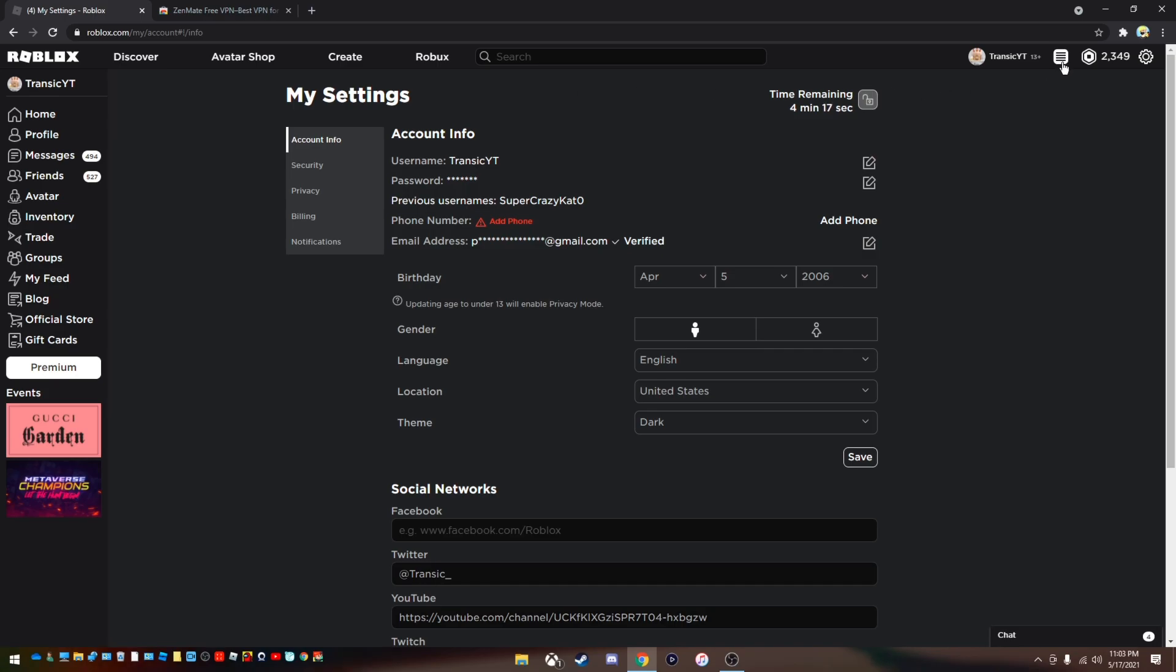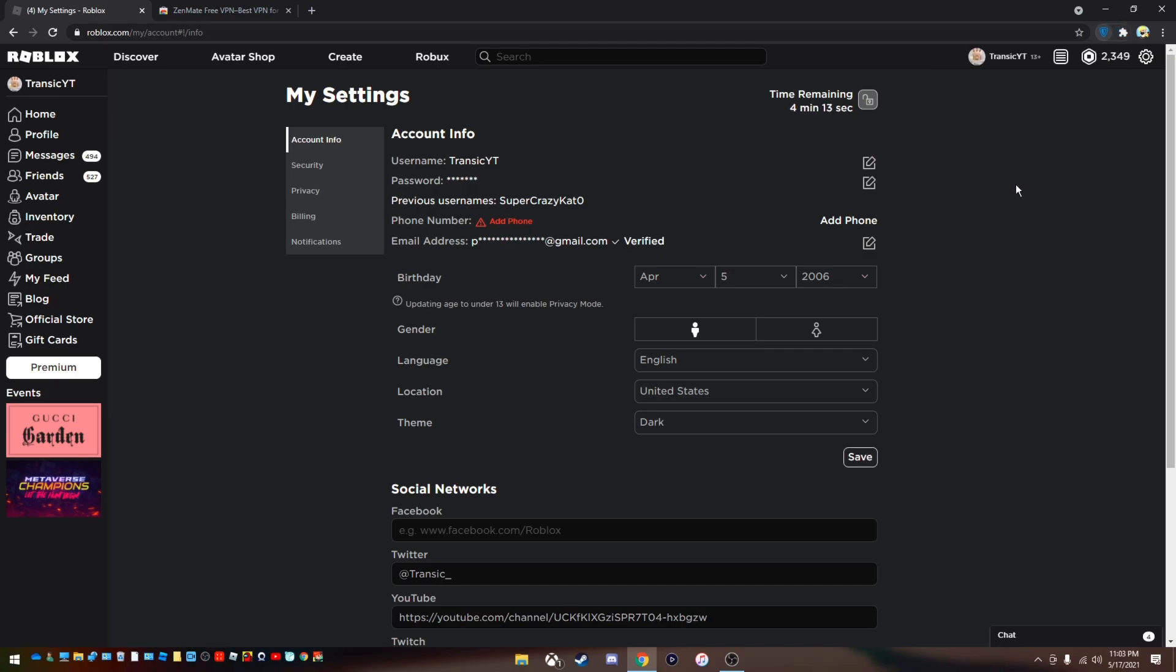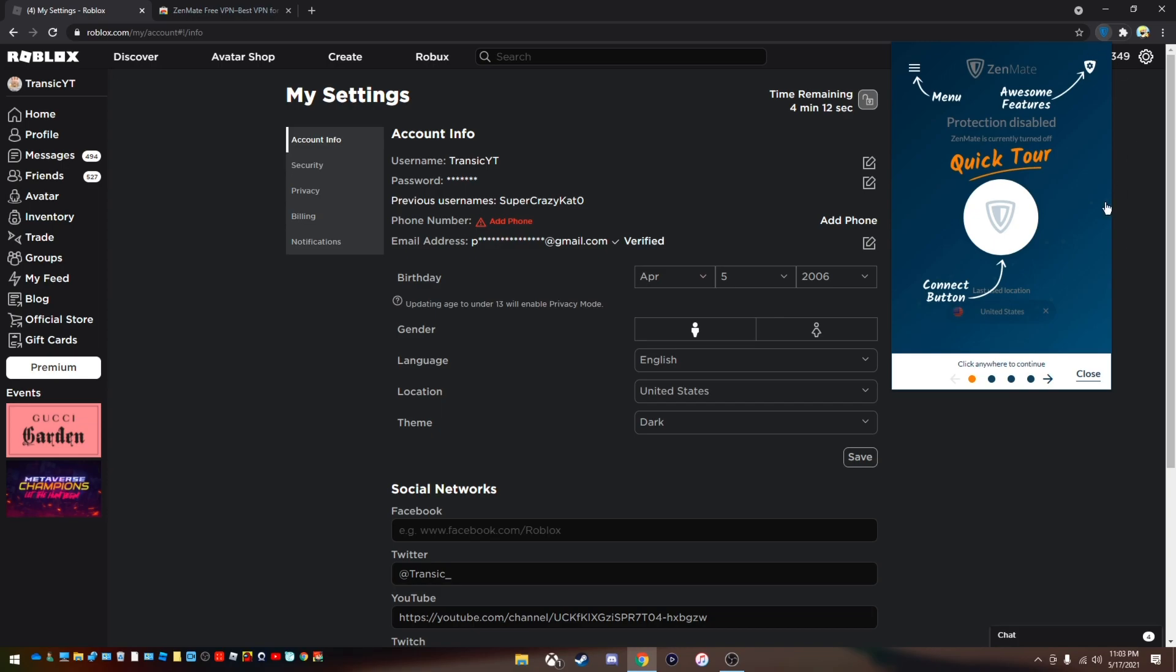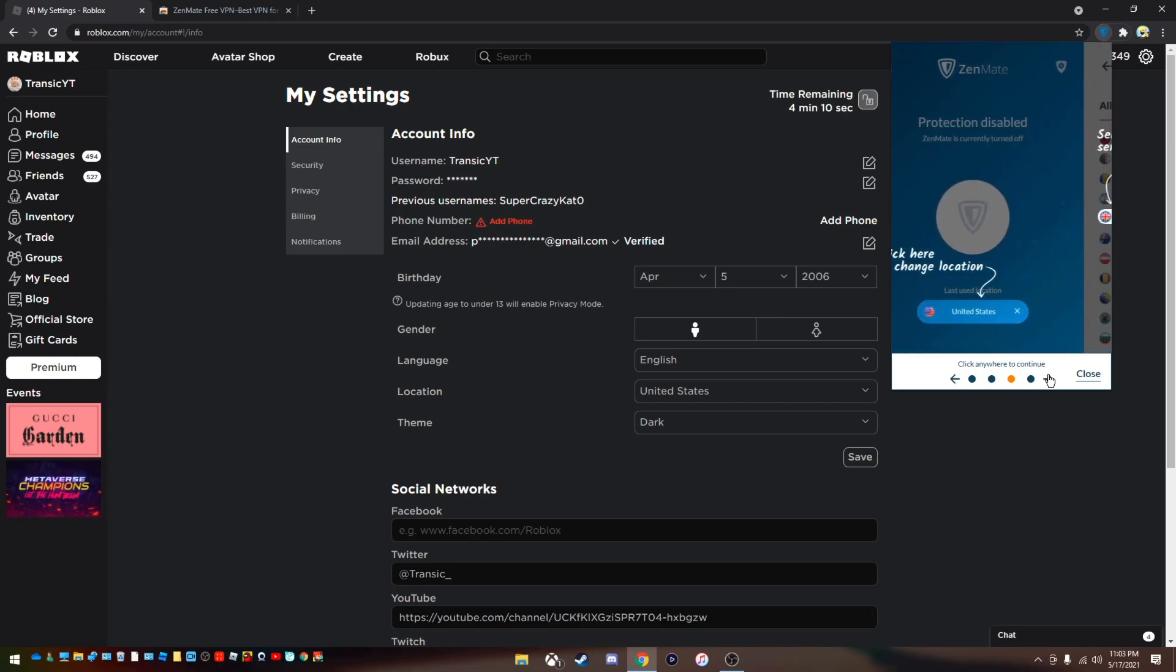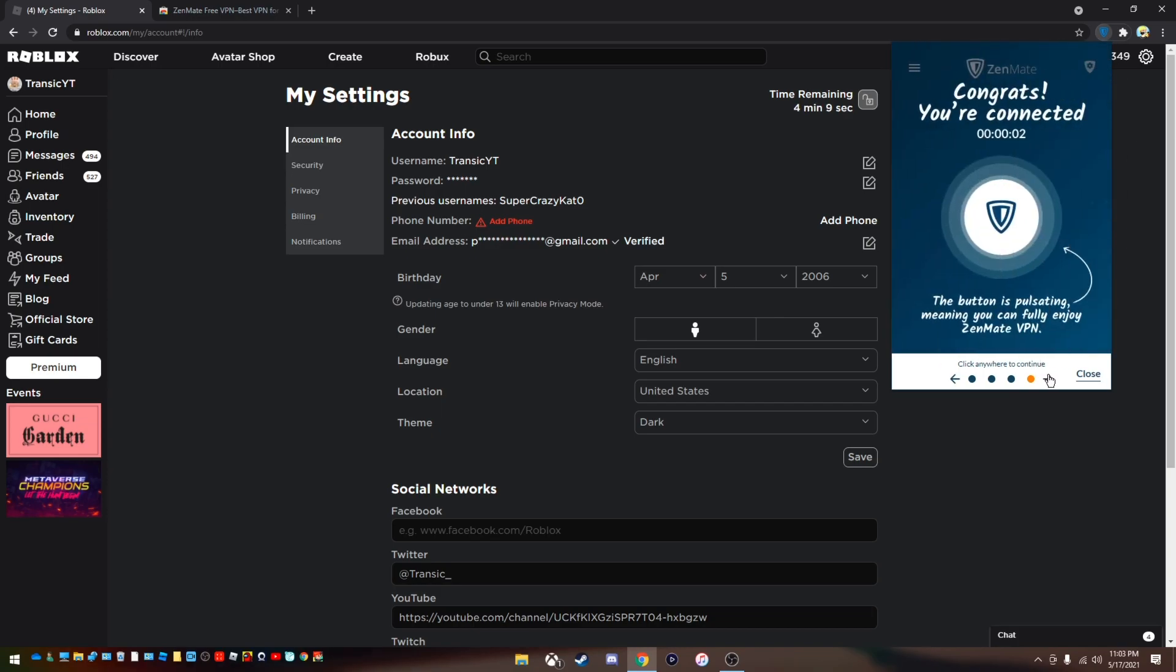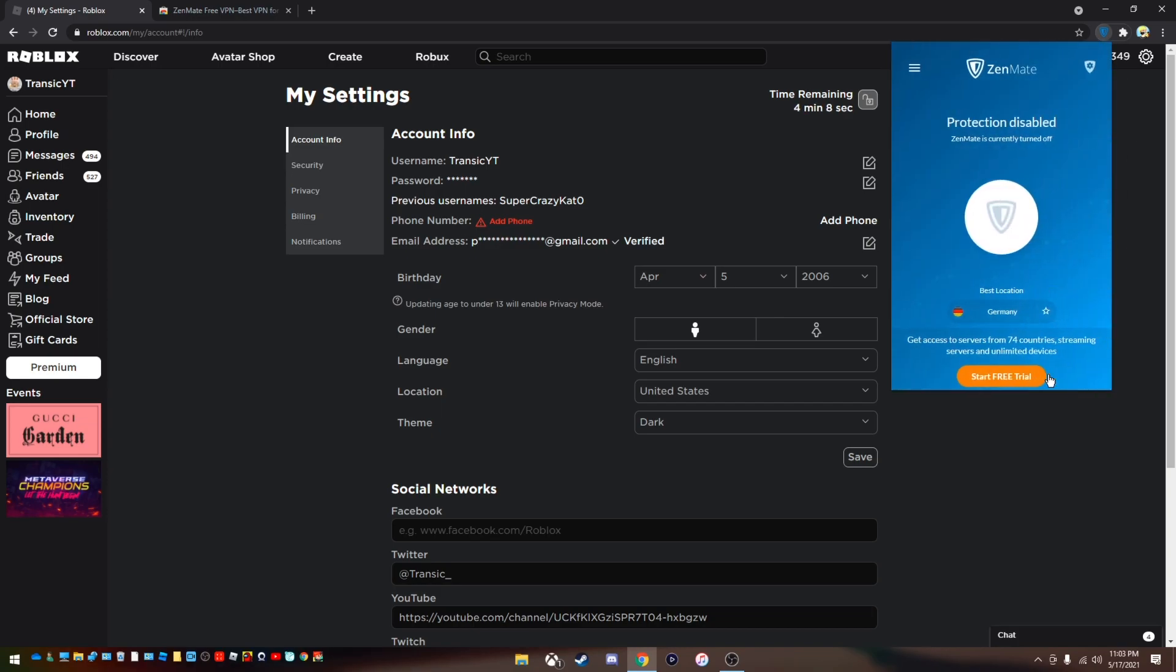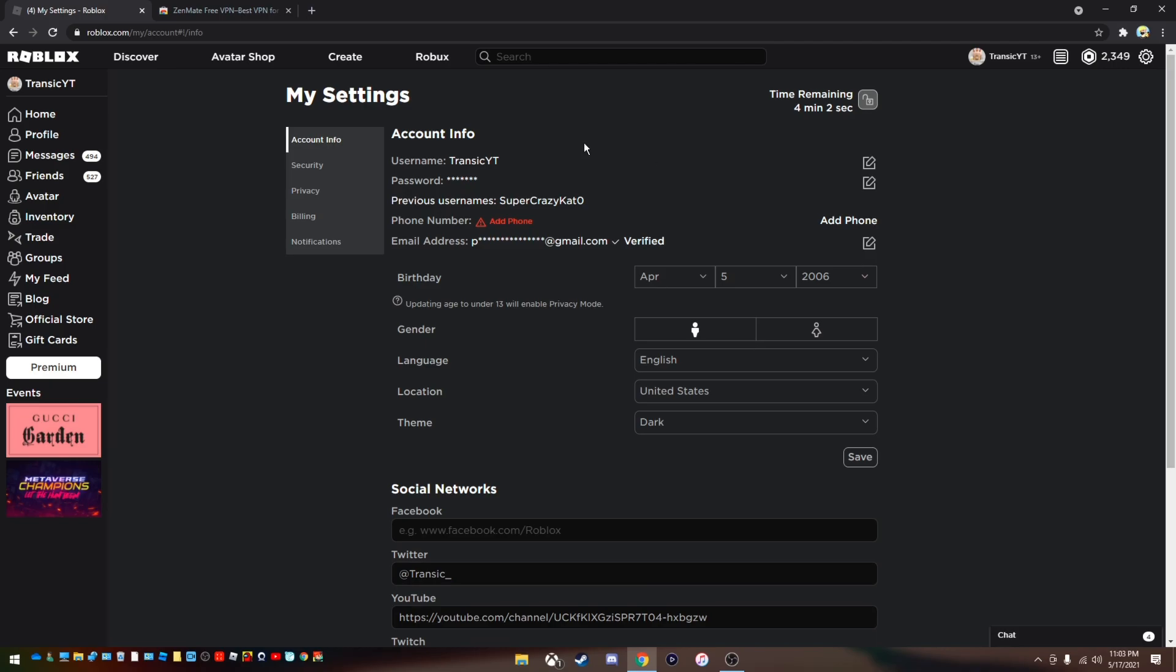Now what you guys want to do is go up here to the extensions. Click on Zenmate. And this is just a simple tour. Click past all of this. And it says best location in Germany. Now what you guys want to do is click this button. And there you go. It's turned on.